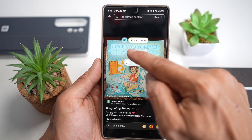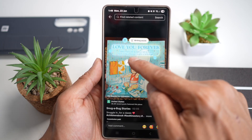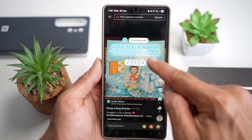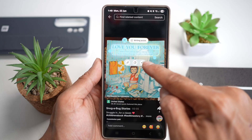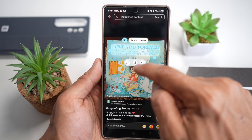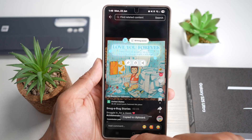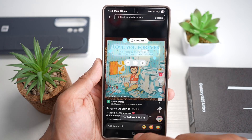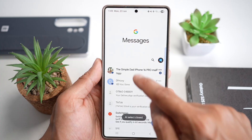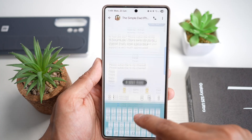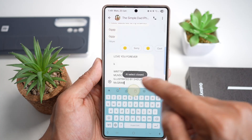We found: 'Love You Forever' written by Robert Muntz, illustrated by Sheila McGraw. I can go ahead and press Copy, then take it into other apps and paste it.